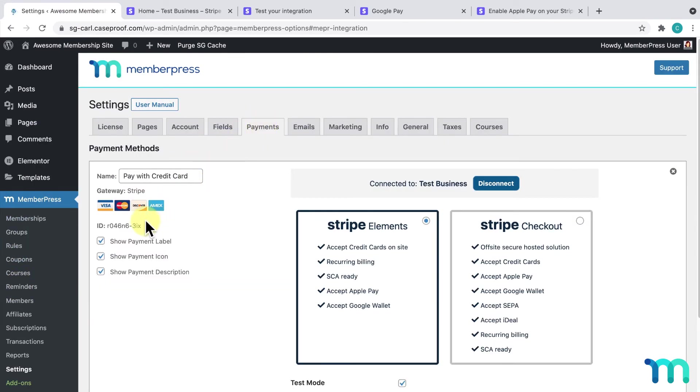Here, under the Stripe gateway, this next to ID should match the webhook we just saw on the Stripe dashboard. If it doesn't, then this is most likely the cause of your problem.